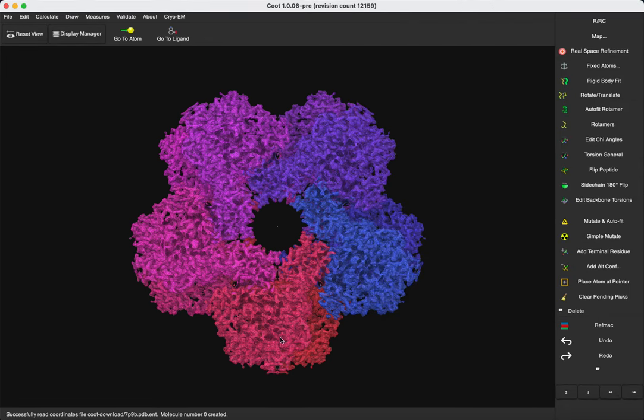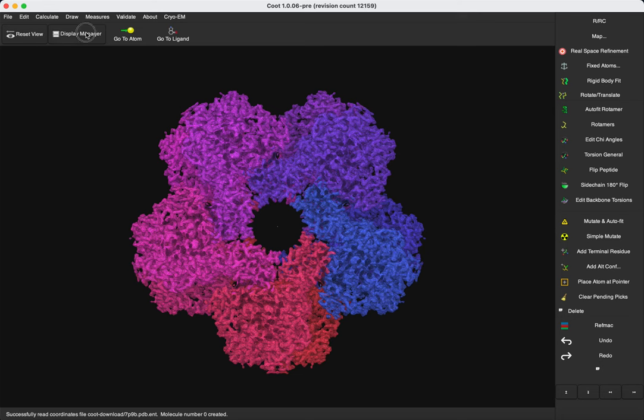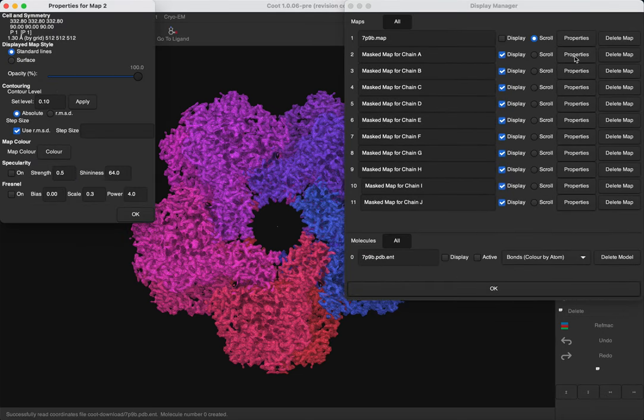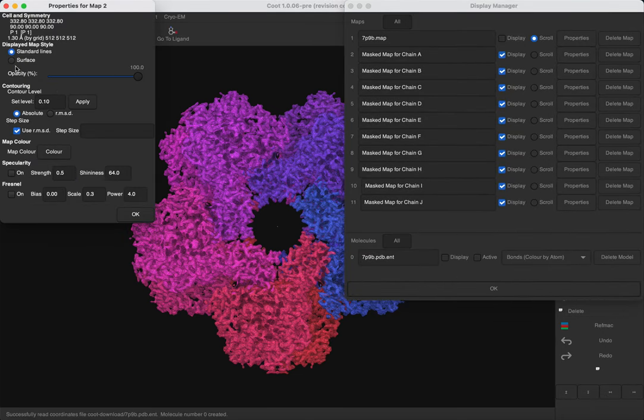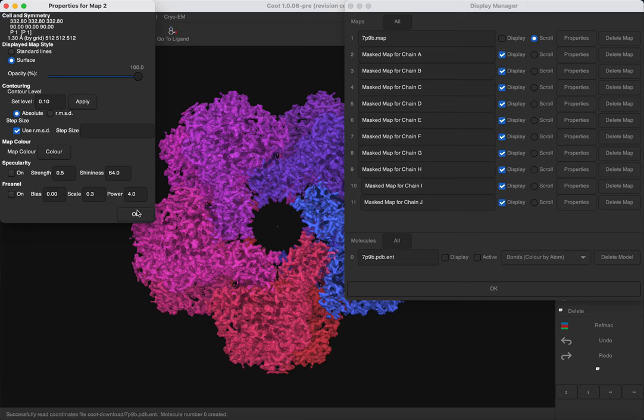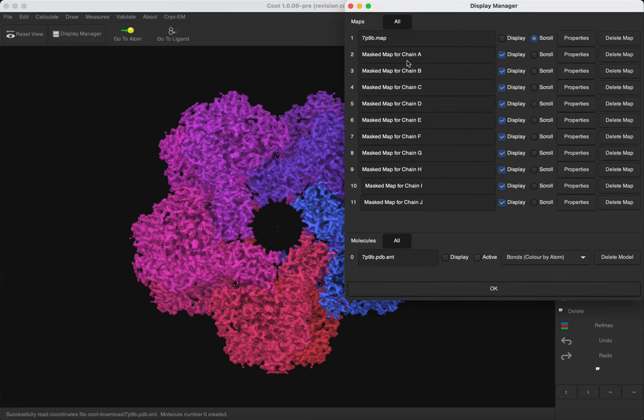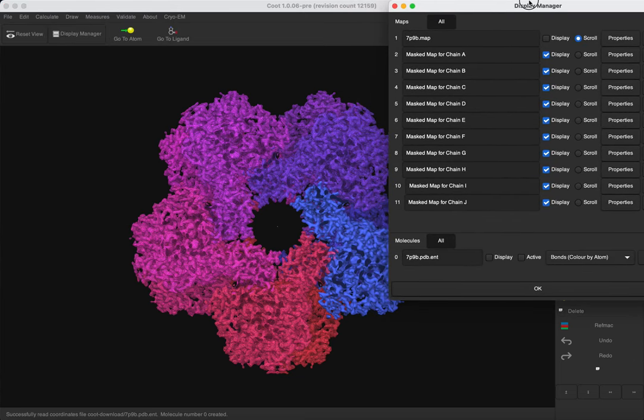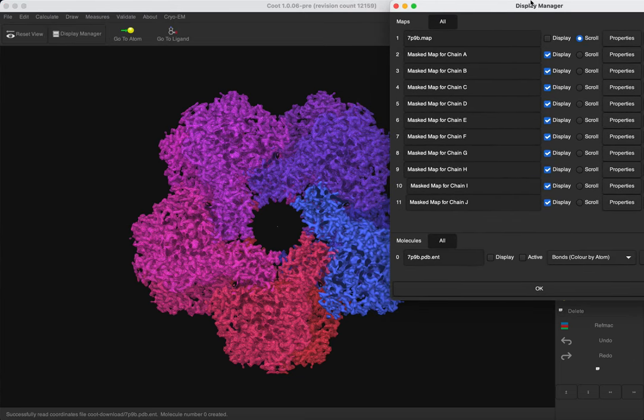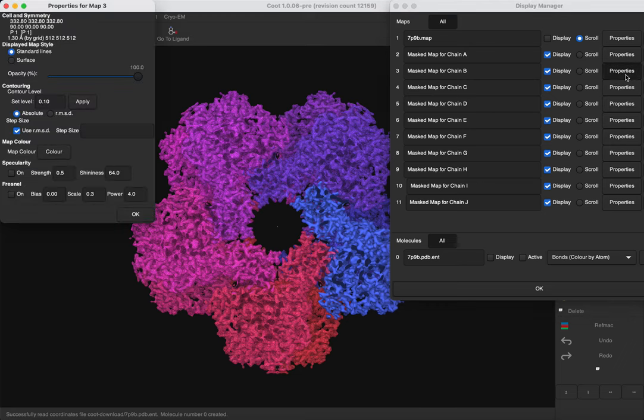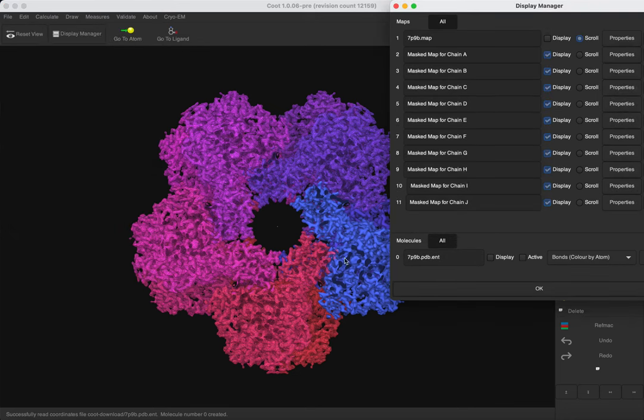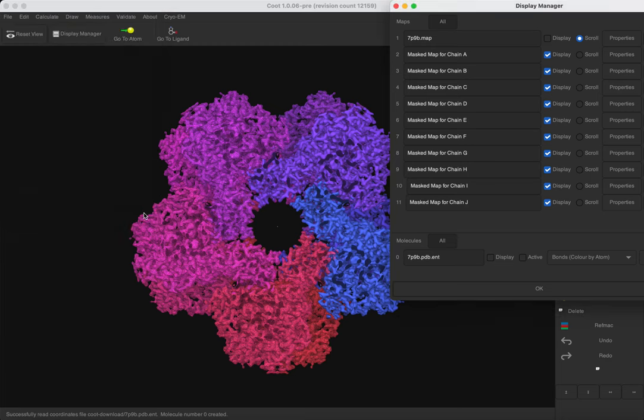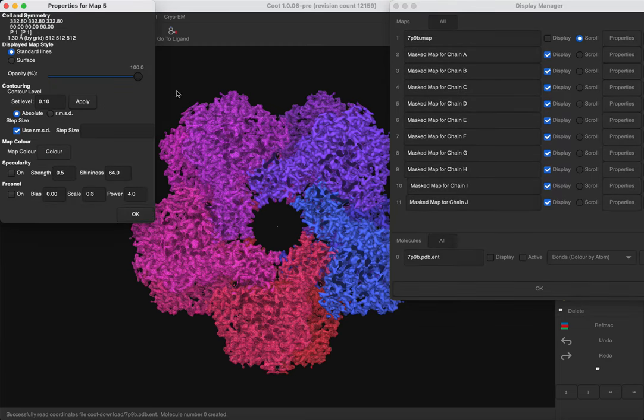And now we want to make each map masked for each chain as a surface. So we need to click on the properties of each masked map for each chain, and tick the surface option. This can be a little bit tedious, but I will show you that there is a Coot function in Python that can make as a surface all the chains.